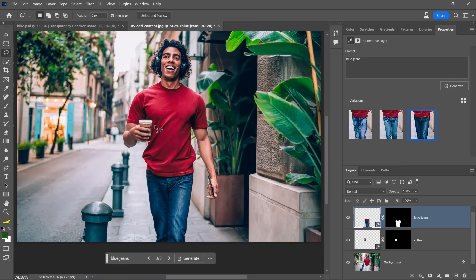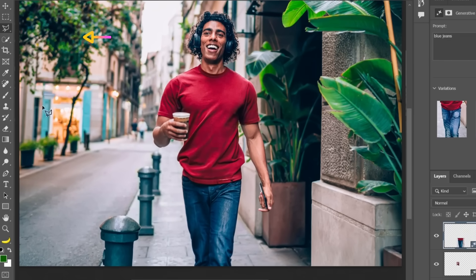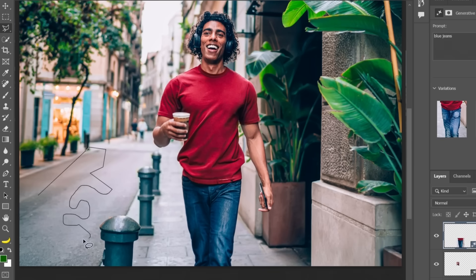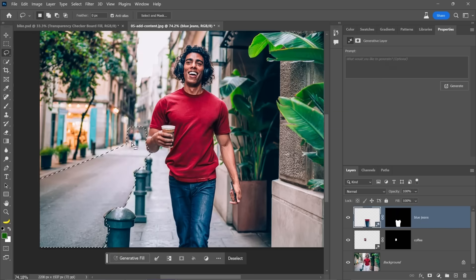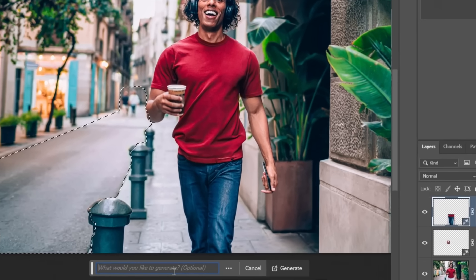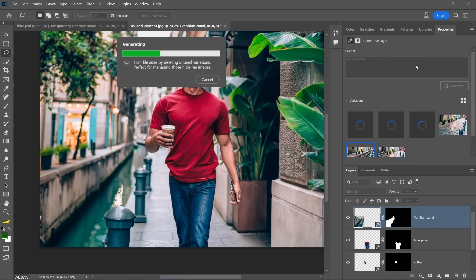We can also do things to the background. Pro tip. You start with the polygonal lasso tool, click and it draws these straight lines. But if you hold the Alt key on Windows, which is the Option key on the Mac, it'll allow you to just freehand and then you can go back by releasing the Alt key to the straight lines. So I made that selection there and includes that couple walking there. And now I'm going to type in something like Venetian Canal. You can see how we were easily able to change essentially the location of this photo.